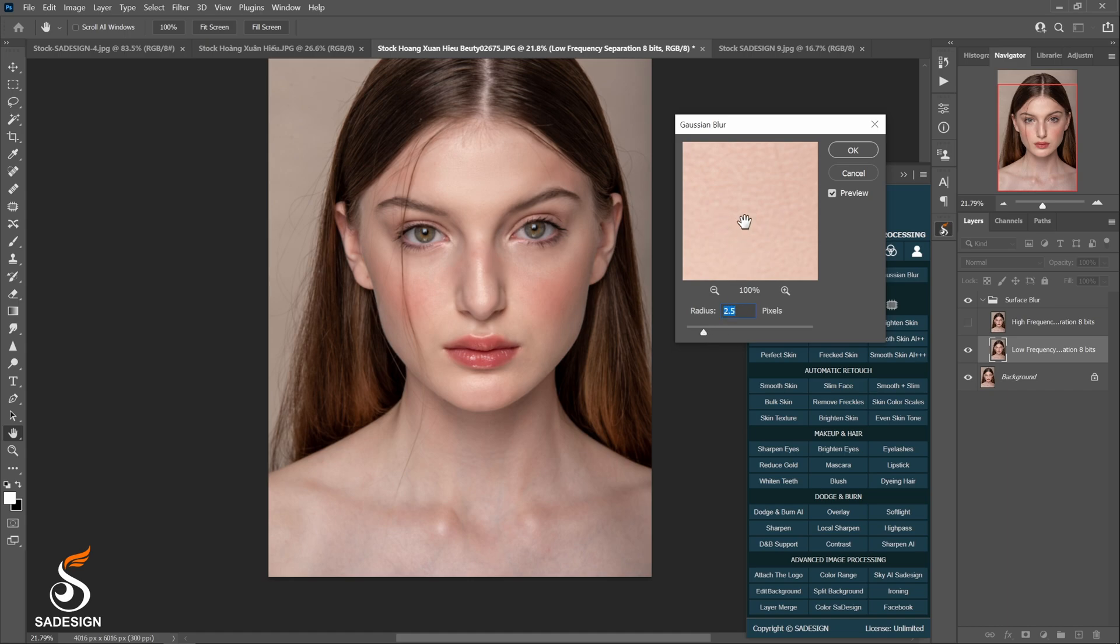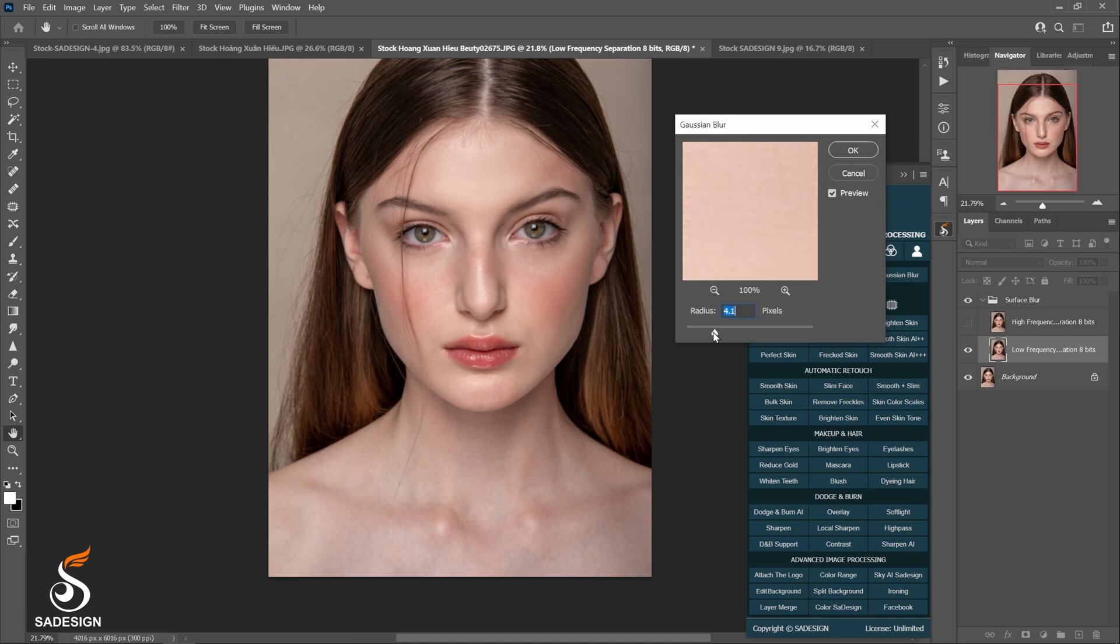However, for this image, the texture is not completely gone due to high resolution. That's why I'll keep increasing the number of radius to the point where we cannot see the skin texture in the Gaussian blur box. In this case, it can be around 5 pixels I guess.